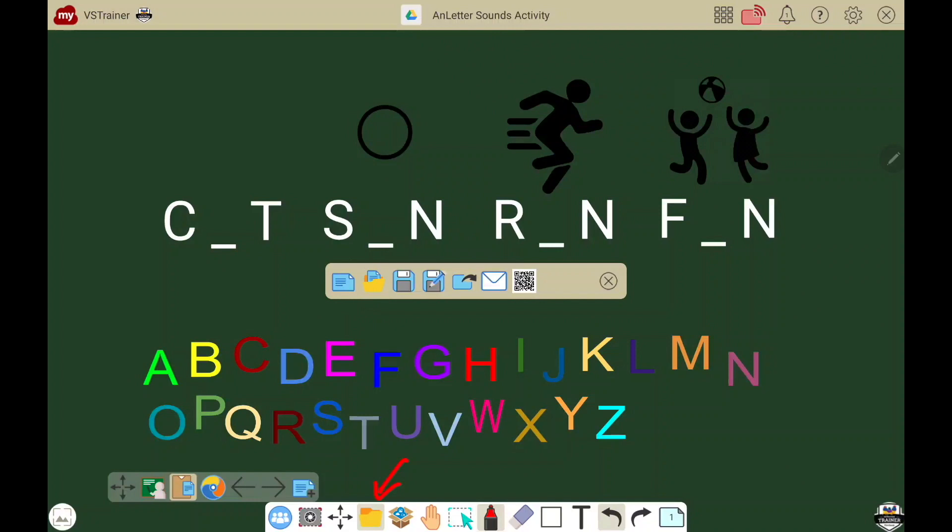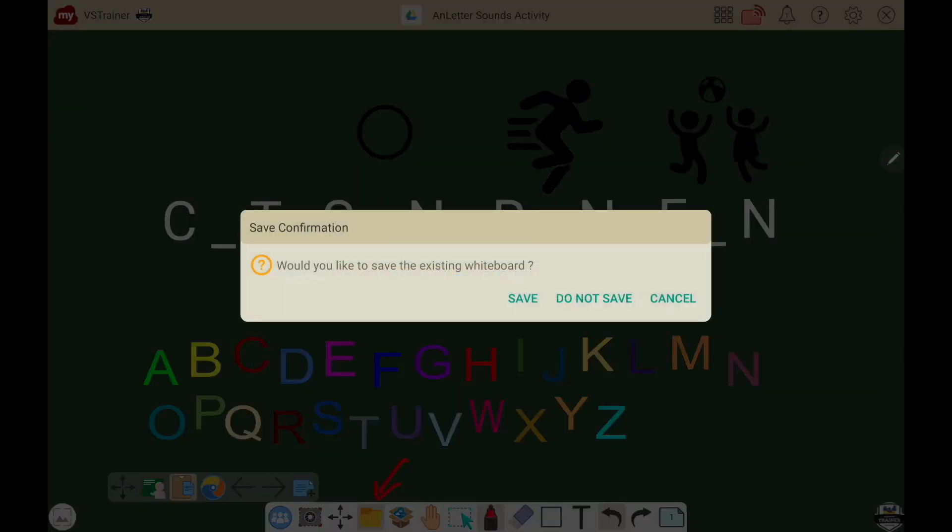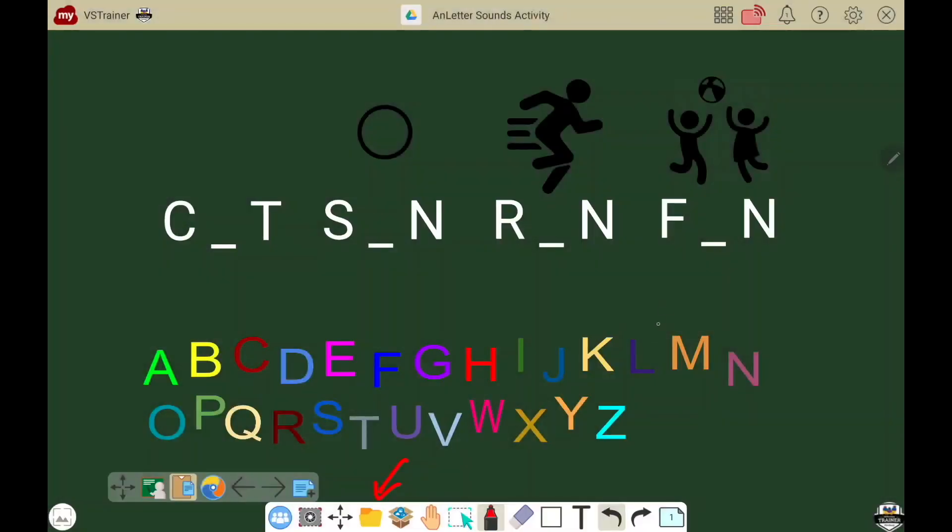This icon on the far left, which is a solid blue page, creates a brand new canvas. Anytime you touch this, it will ask you to save your work. You can choose not to save it, but once selected, it'll create a brand new blank canvas.